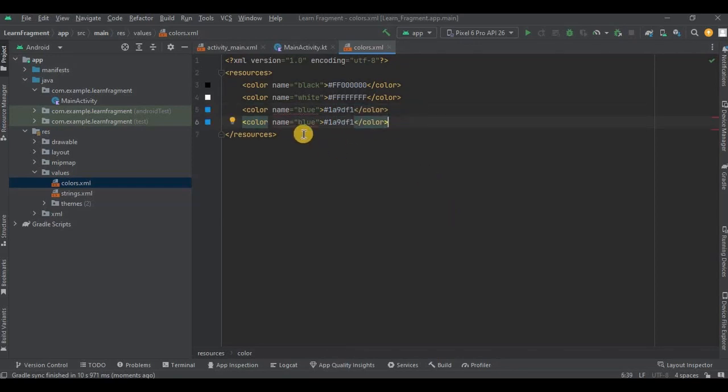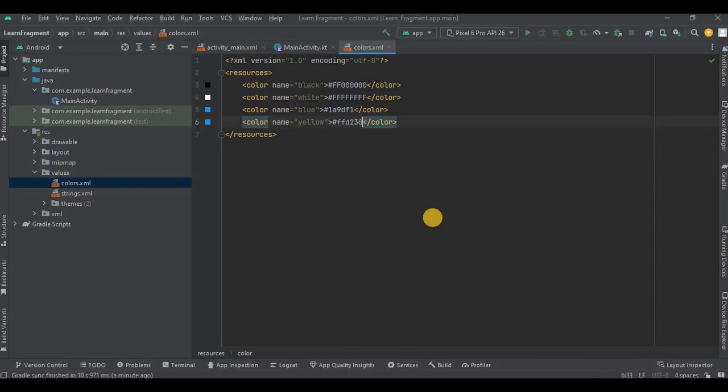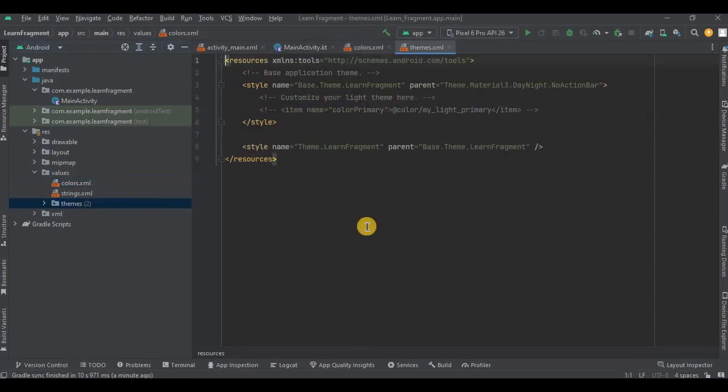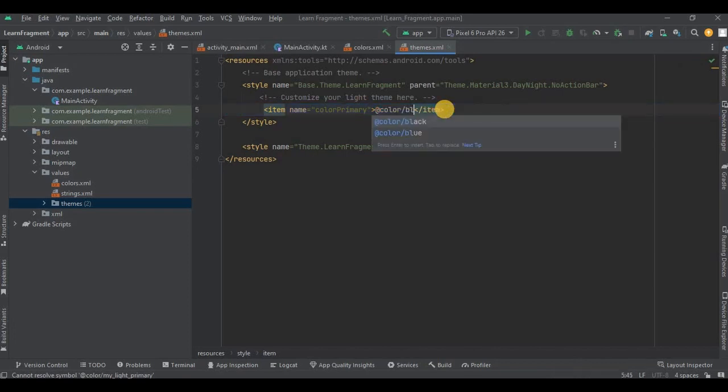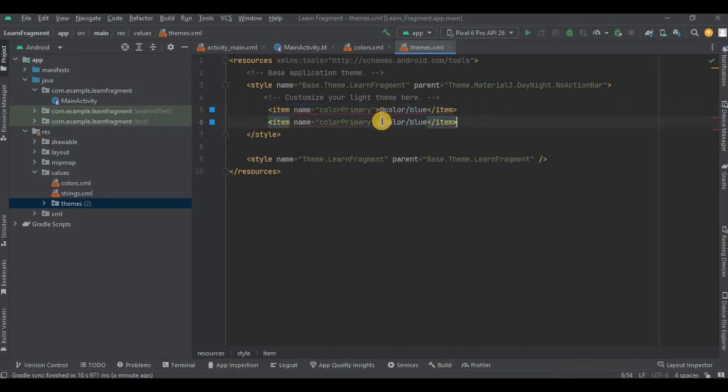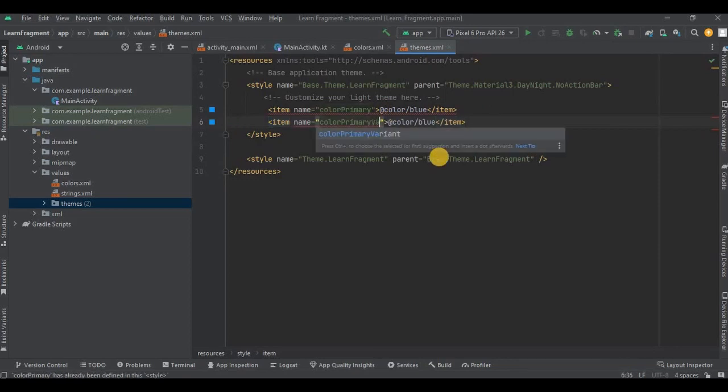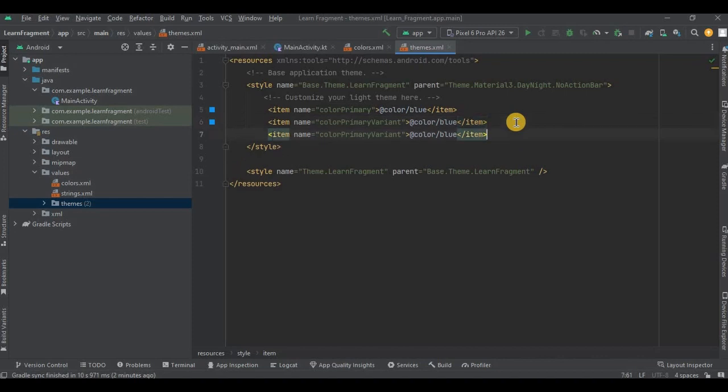Then next, name the color as yellow and hex code as FFD230. Now go to themes.xml. Uncomment the line and write the color as blue. Then duplicate the line and write the item name as color primary variant. Again duplicate the line and write android status bar color. And that's it.